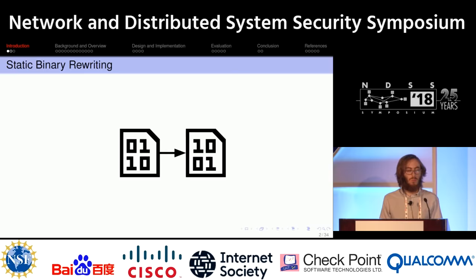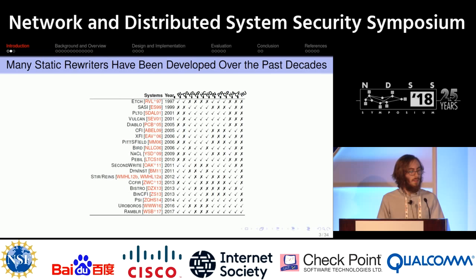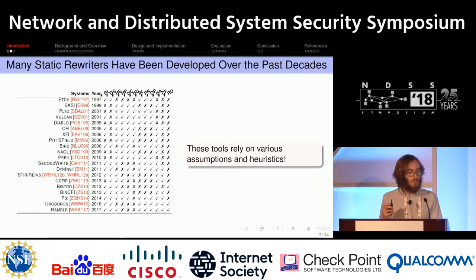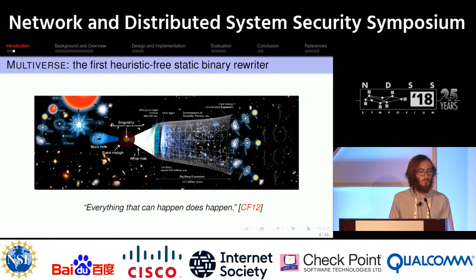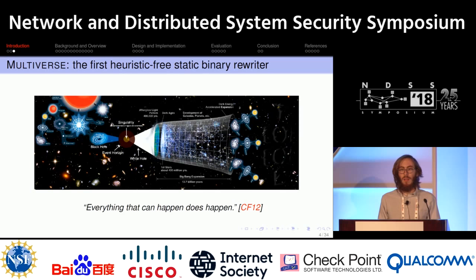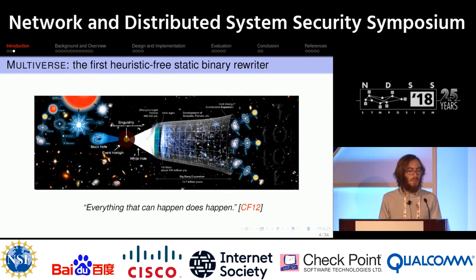A lot of researchers agree with this because there's a lot of prior work that has stretched from Etch in 1997 through Rambler in 2017. However, unfortunately, these tools rely on various heuristics in rewriting code — they make assumptions. That brings me to Multiverse, which is the first heuristic-free static rewriter with no assumptions made in the binary rewriting. We base this idea on the concept of the multiverse, where multiple universes exist and everything that can happen does happen.